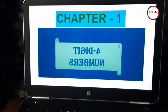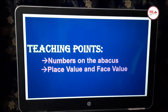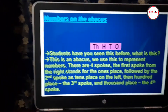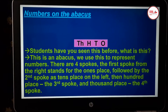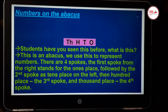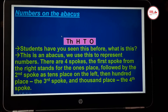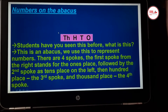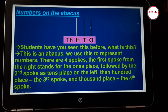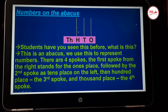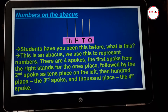Our first chapter is four digit numbers. We are going to learn numbers on the abacus, place value and face value. Children, do you know what is an abacus? Did you see an abacus? In a four digit number, the abacus represents four places and we will have four spokes for that. One spoke for ones place, another for tens place, another for hundreds place and another for thousands place. So children, there are four spokes in the abacus.